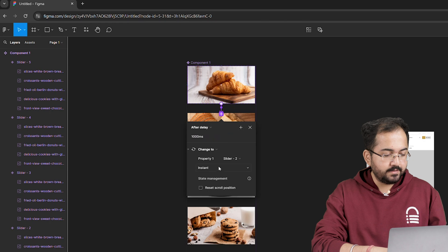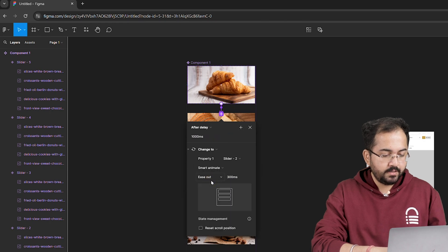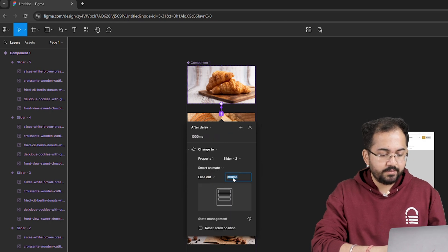Next, I'll change instant to smart animate and set the transition time to 500.